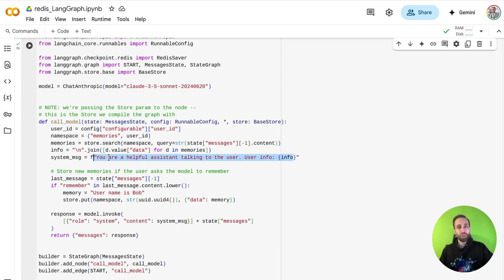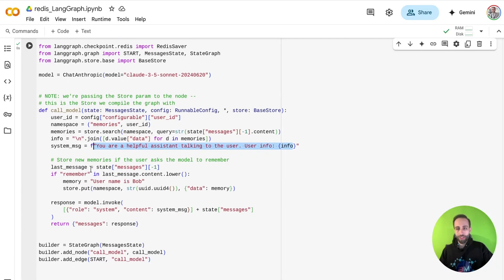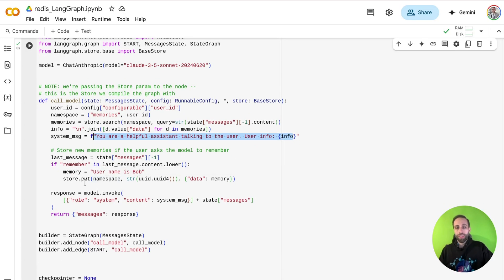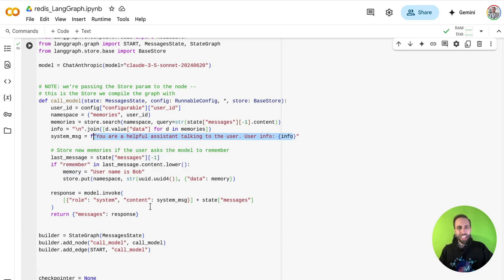So now my language model knows some information about the past because we retrieve from this and give it back to the model in the system message. And then, I'm going to say that if at any part of the chat, today, tomorrow, another time, you see the word remember,